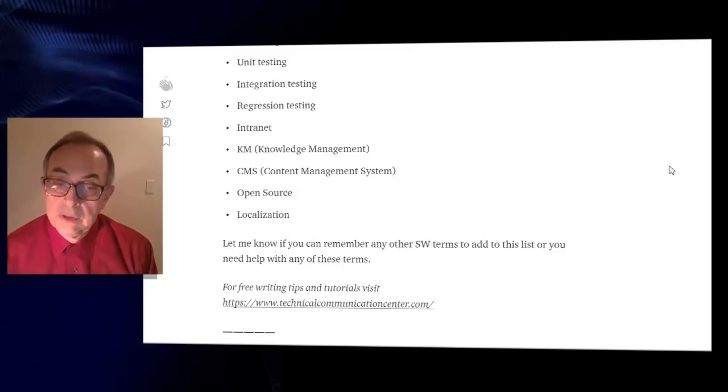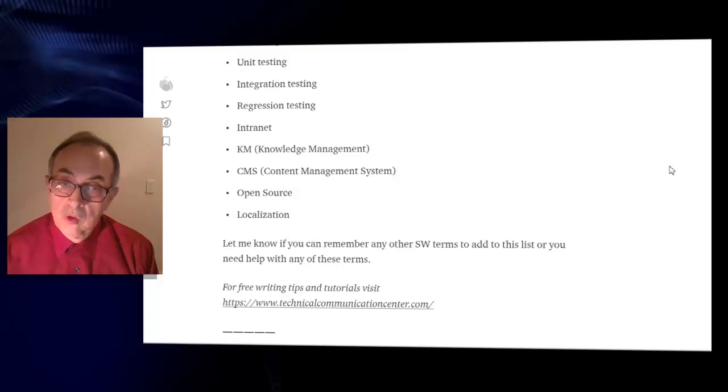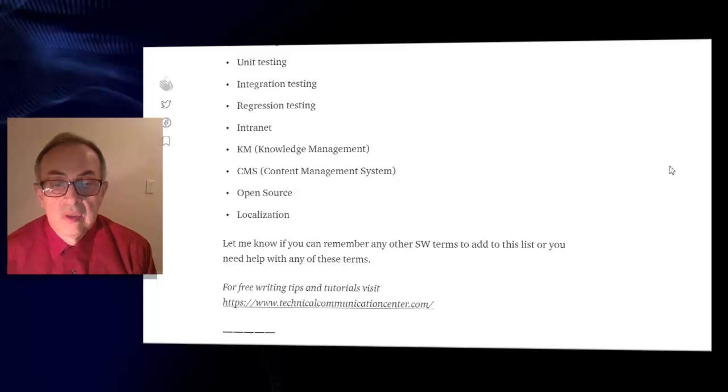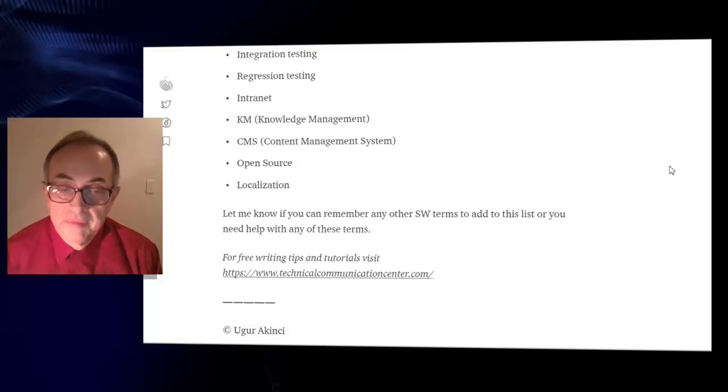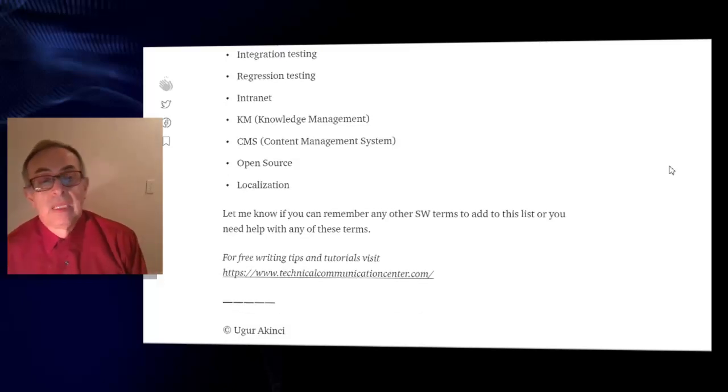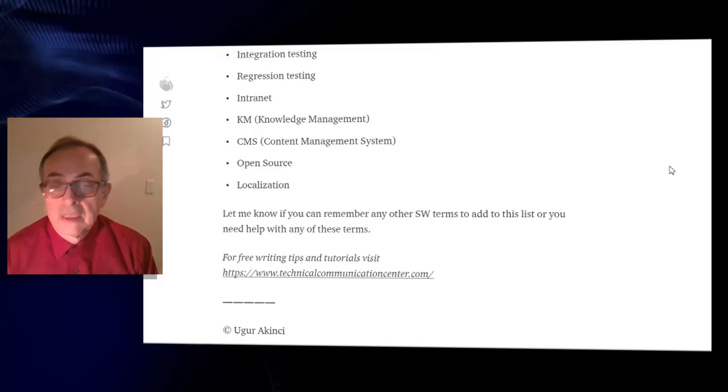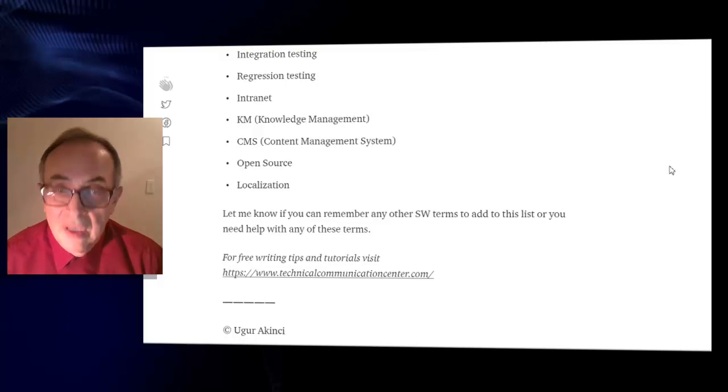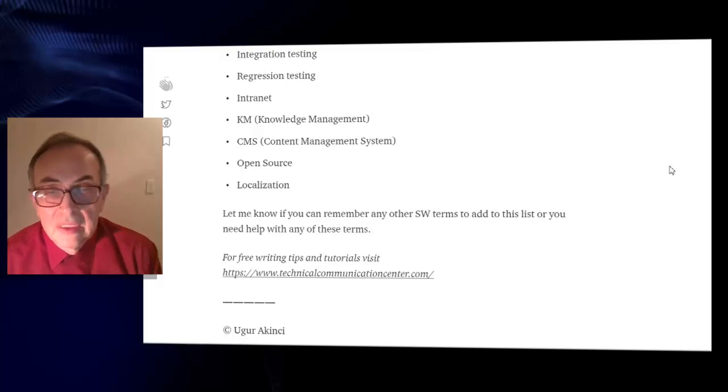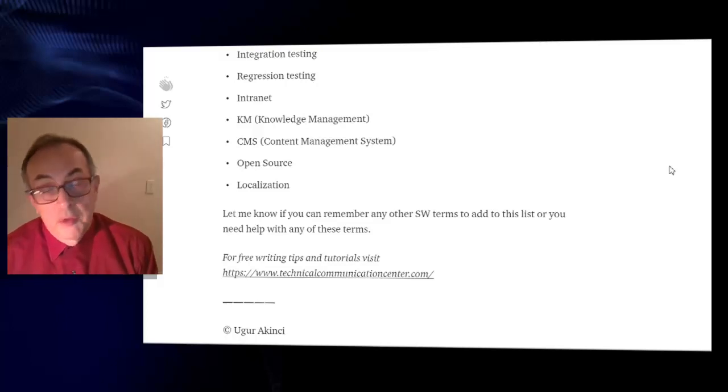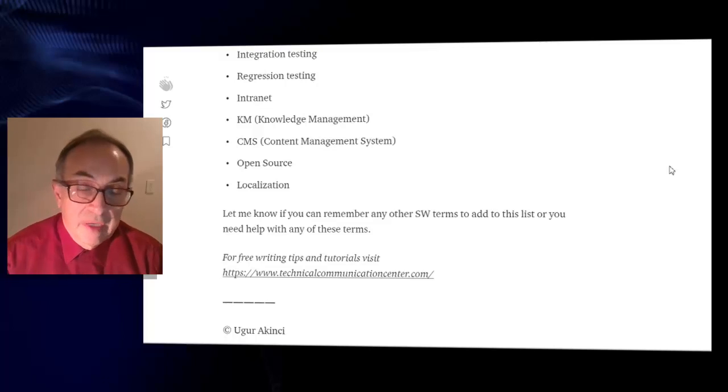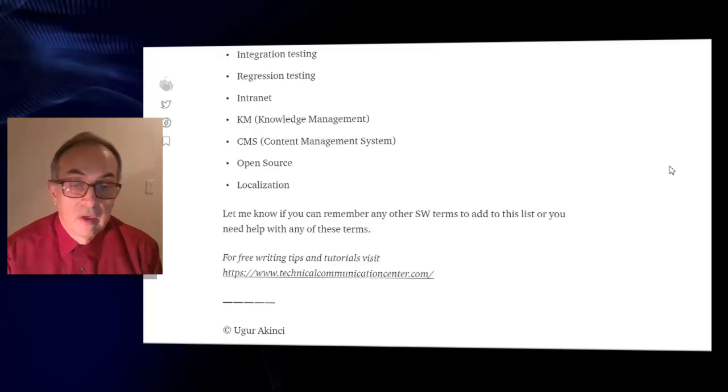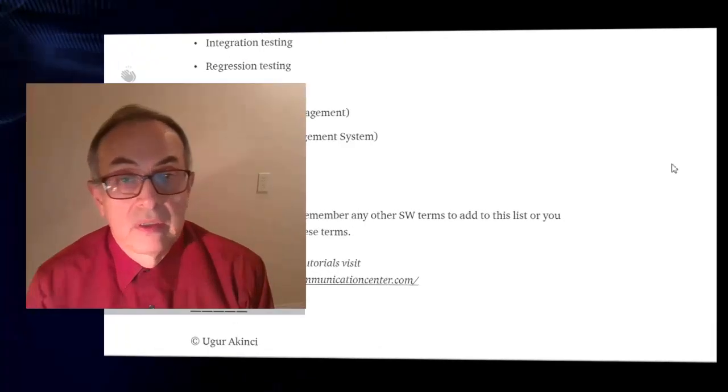These are just selected few concepts that you have to be familiar with if you are a tech writer working in software industry. Please let me know if you can remember any other software terms to add to this list.